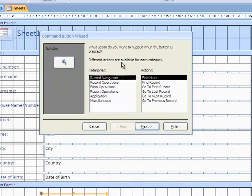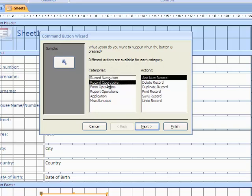And then we get this option, and what we want to choose for this button is operations, which is basically what it is going to do, and the action. So when you click the button, we are telling it that we want it to add a new record. So we choose next on that.